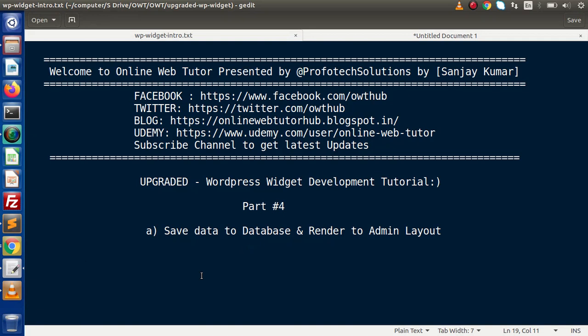Hello guys, welcome to Online Web Tutor presented by Profile Textions team. I am Sanjay. We are learning the upgraded version of WordPress widget development. This is our part 4.